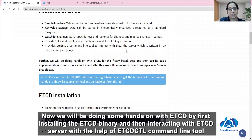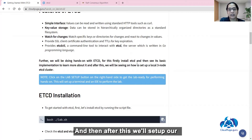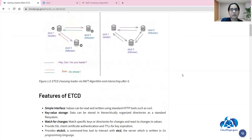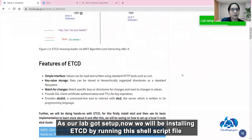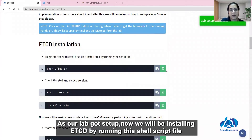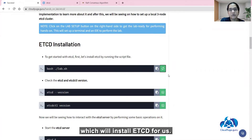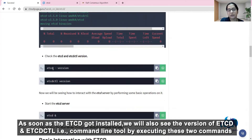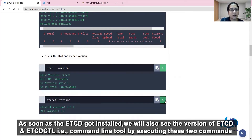Now we will be doing some hands-on with etcd by first installing the etcd binary and then interacting with the etcd server with the help of the etcdctl command line tool. After that we will set up a local etcd cluster. As our lab is set up, we will install etcd by running this shell script file. Once etcd is installed, we will check the version of etcd and etcdctl by executing these two commands.